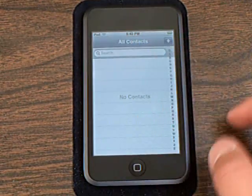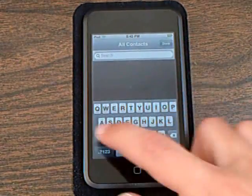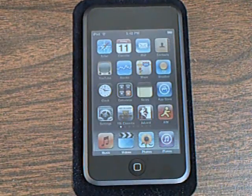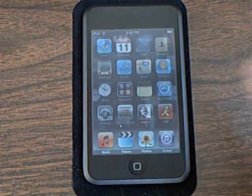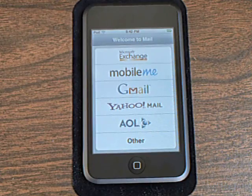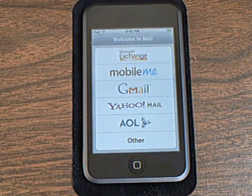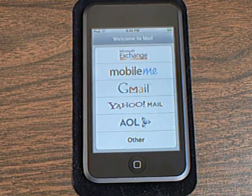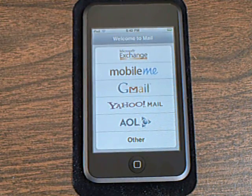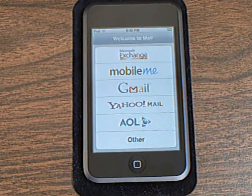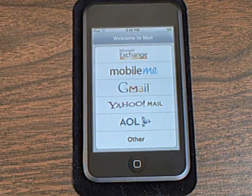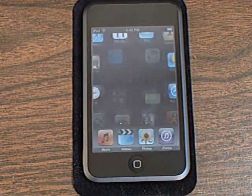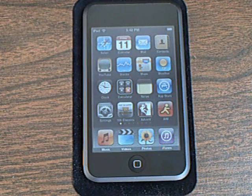In Mail, you get Microsoft Exchange Sync, and you can also use MobileMe, which will sync your calendar, contacts, and mail. And in Mail there is also a mass delete option.